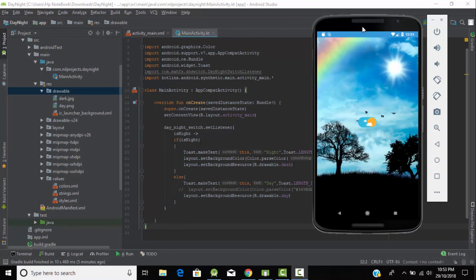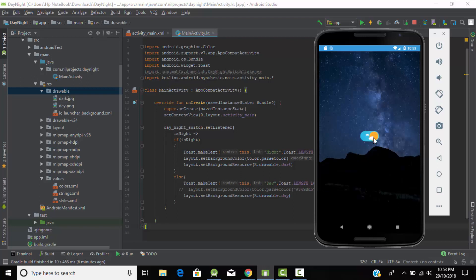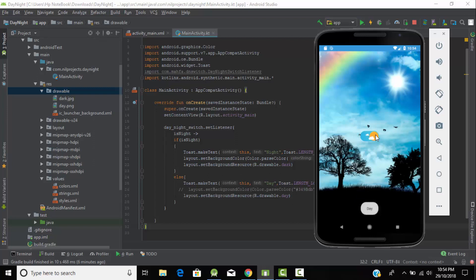Hey, hello everyone! In this tutorial we will learn how to create a switch button in Android Kotlin. As you can see, we have a switch button with a Sun and some clouds. When we click on the switch button it turns off, our Sun changes into a moon, it shows some stars, and the background changes to night. When we switch it on, it changes back to Sun with clouds — the background looks very attractive.